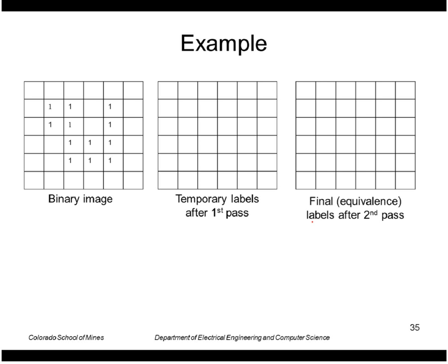So let's do a simple example on this image. Let's say I go through this binary image in scan line order. I stop when I hit a 1, so that would be the first point right here. At that point, I don't have any labels above and to the left, so I can make up a new label, and I'll call it a 1.